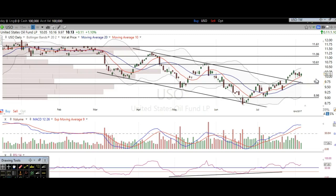Hi traders, thanks for stopping by thetradinganalyst.com. This is Taylor and we're going to take a look at the oil daily chart here. I'm going to give my analysis and thought process, and you're going to walk away from this video with some newfound knowledge on technical analysis as well as hopefully some profitable trade ideas based off of this analysis.